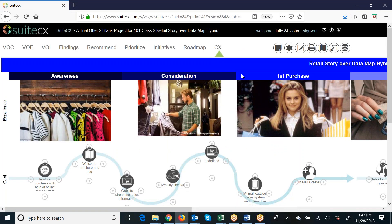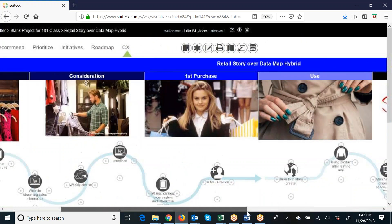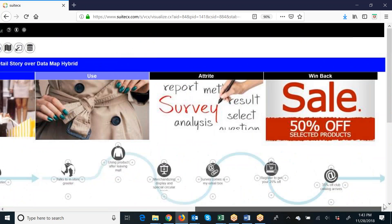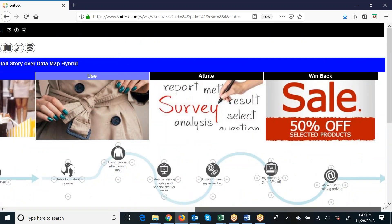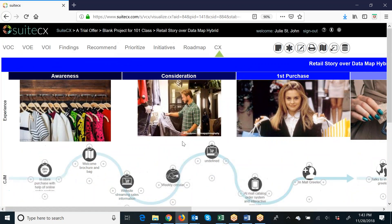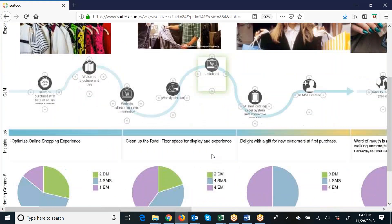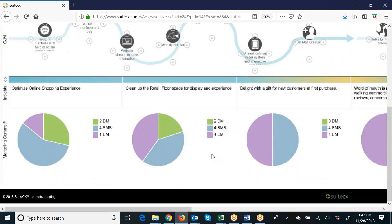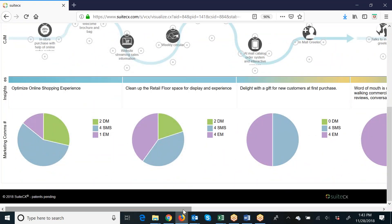And just like that, now I've got this map in my project, and you can see it brought through all the images. It brought through all the I-points for the journey map as well as the text and the charts at the bottom.